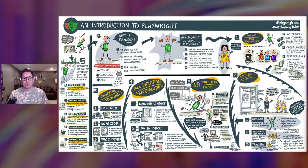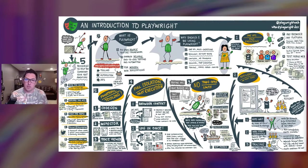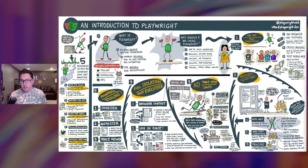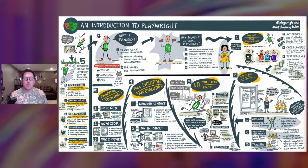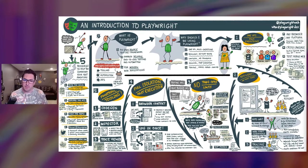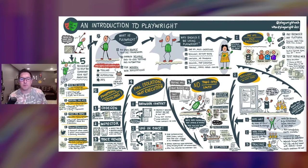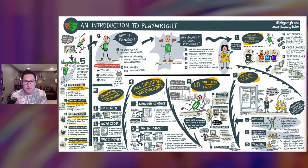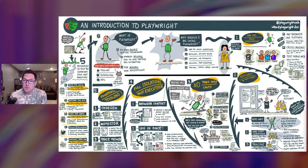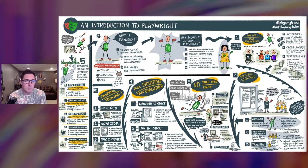Playwright creates what we call a browser context for each test, which is equivalent to a brand new browser profile. And this delivers full test isolation with really zero overhead. So creating a new browser context only takes a handful of milliseconds. Very cheap and quick to create. It also comes with some pretty great tooling. CodeGen to automatically generate scripts based on actions. Inspector to debug and step through tests. And a trace viewer that captures all the information needed to investigate test failures. We also have a pretty sweet new VS Code extension, which I'll be demoing here in a bit.